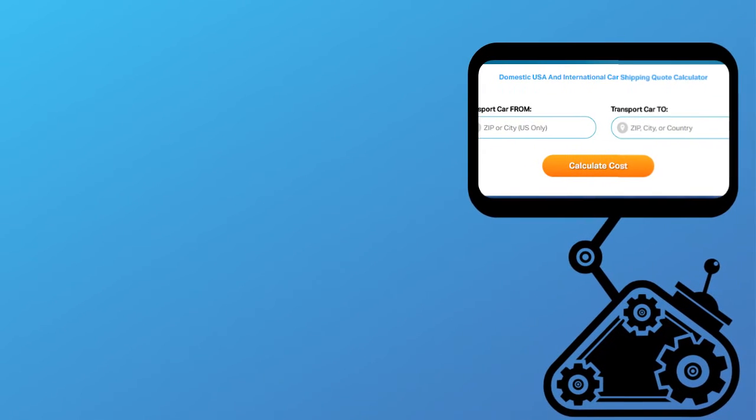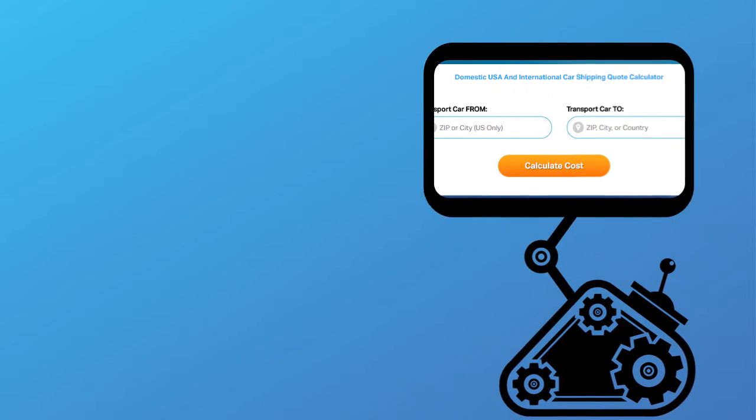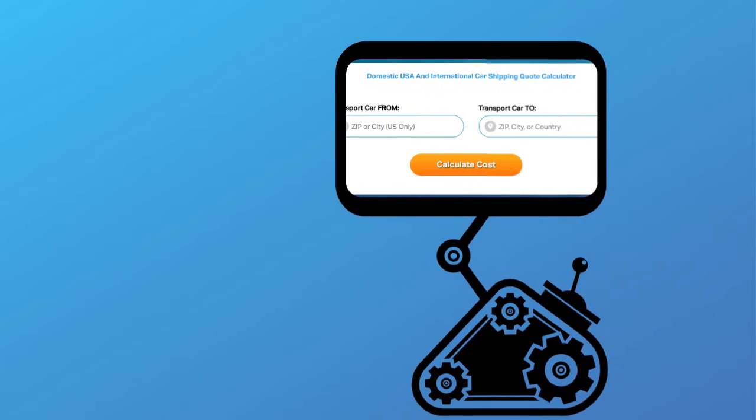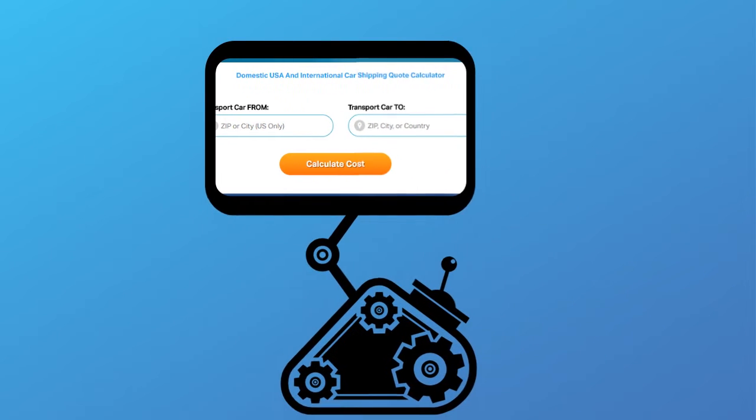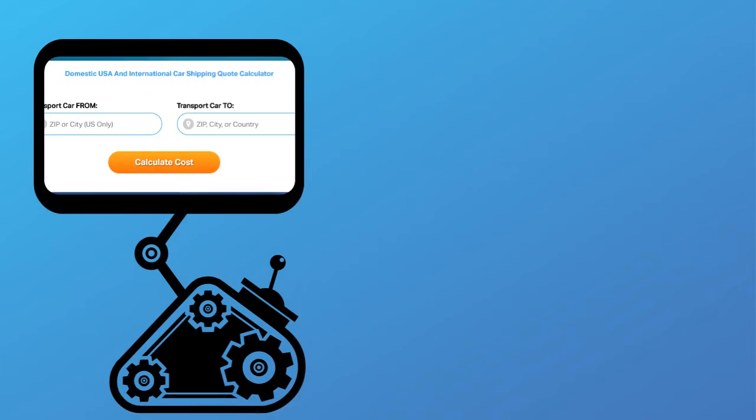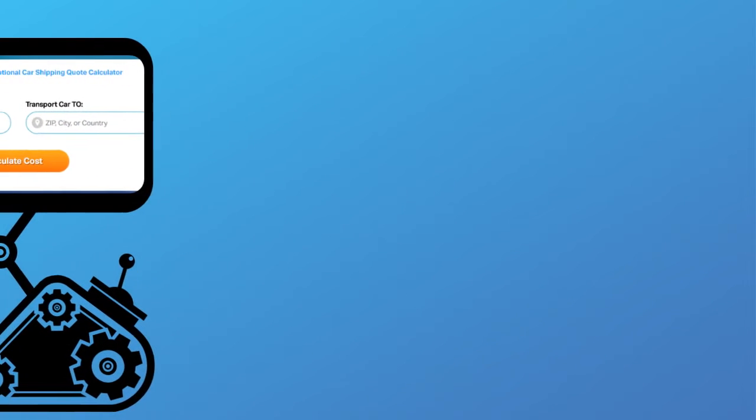Fill out the form to get a no obligation free quote online or call us at 1-800-452-2880.